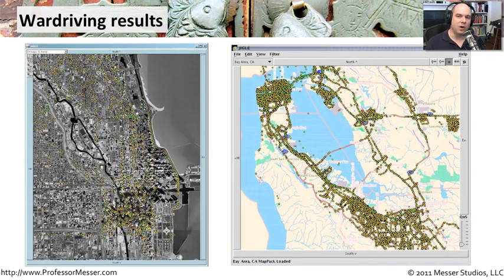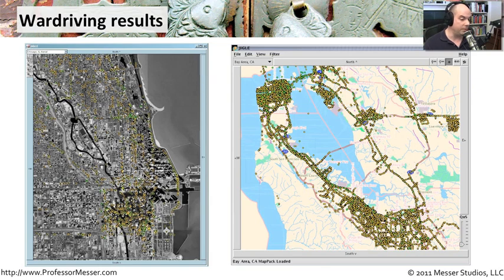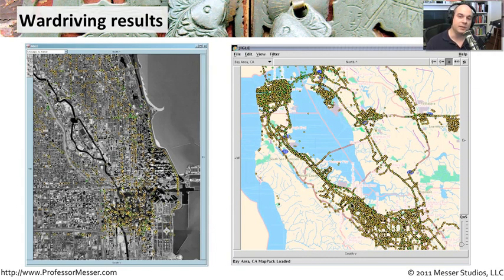The results of all of this geographical data, GPS data, and wireless information being combined together can create some very dramatic views of the world. You can start to see where people are finding access points, where there may be closed access points, open access points, and you can see exactly where you drove and how many you found. There is an amazing wealth of information out on the internet — some being used for good, so we know where these access points are and where you might be in relation to them, and some that might be used for bad.